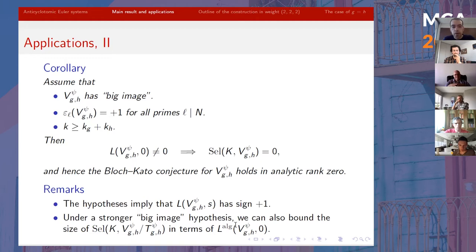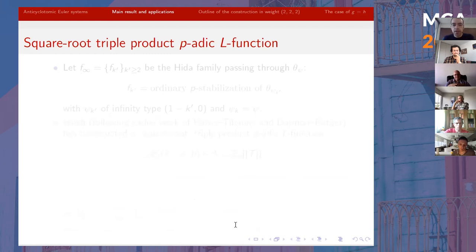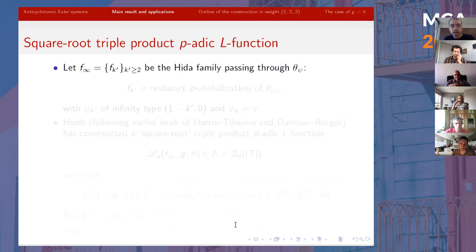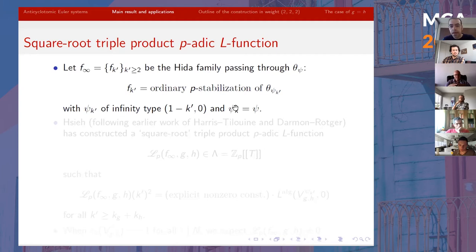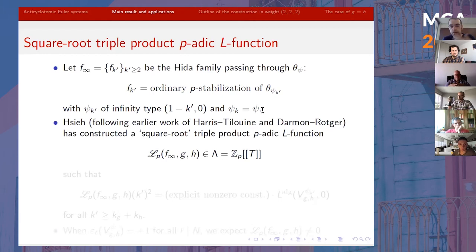There is a third application I want to mention to Iwasawa theory, since it appears in the title. For that, I first need to talk about the p-adic L-functions relevant in this setting. I take F_infinity — for the purposes of this talk, think of it as an infinite family of modular forms parameterized by weight, one for each k'. It's a theta family passing through the theta series attached to our character Psi. Each form in the family is itself a theta series, with the one indexed by k' having weight k', and when we take k' = k, the weight of Psi, we recover the Psi we started with.